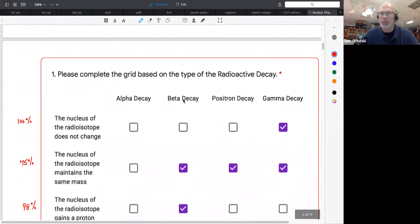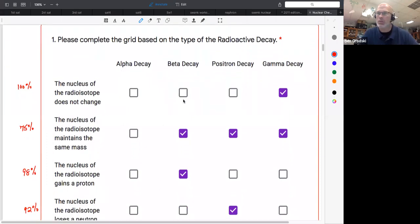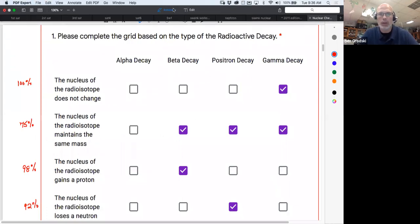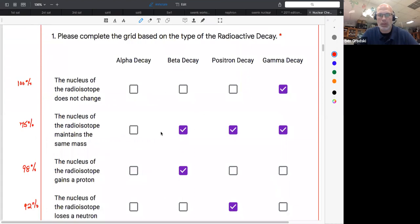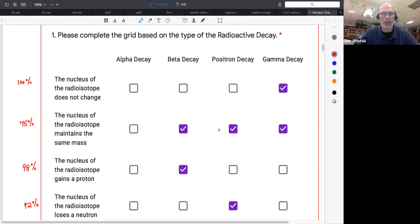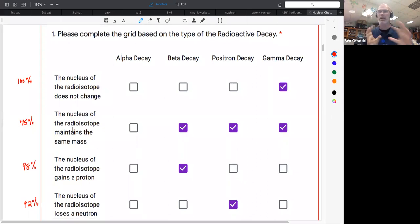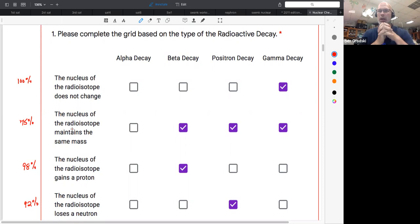Most of you guys did pretty well. 75% of the students said the nucleus of a radioisotope maintains the same mass, and 75% got this right. The nucleus of a radioisotope remains the same because a proton becomes a neutron. I can see why people would get this wrong. We're going to learn today that in nuclear reactions, the mass of the system does not stay the same.